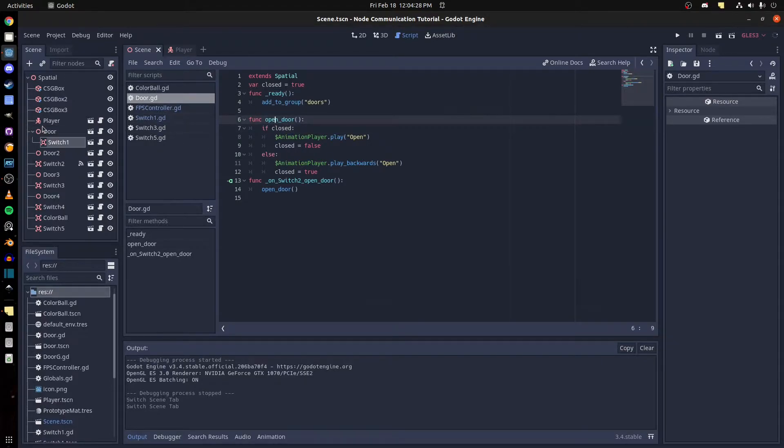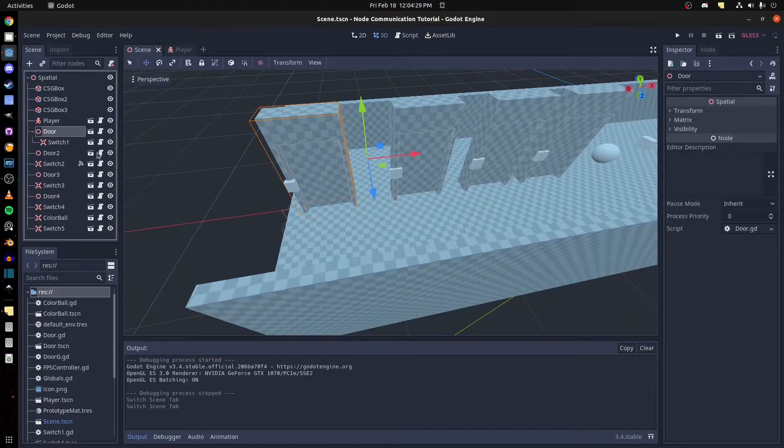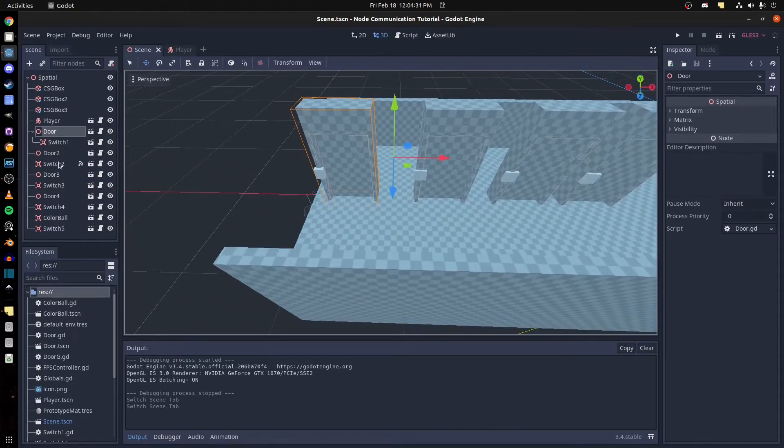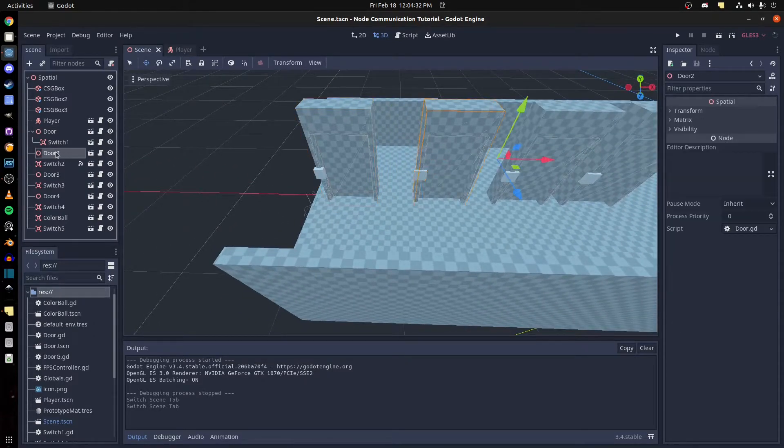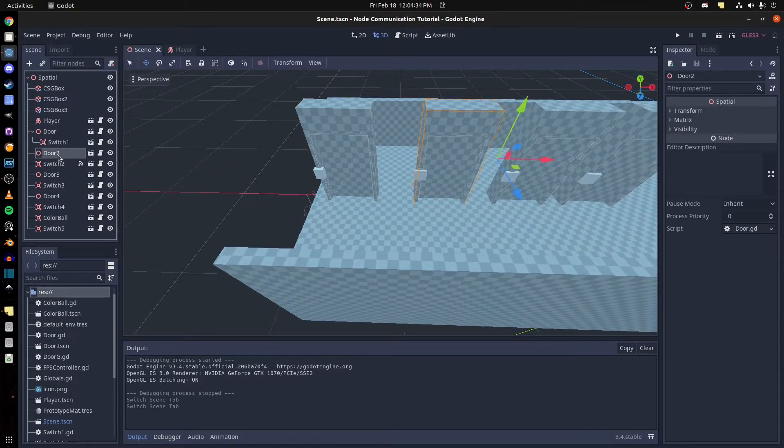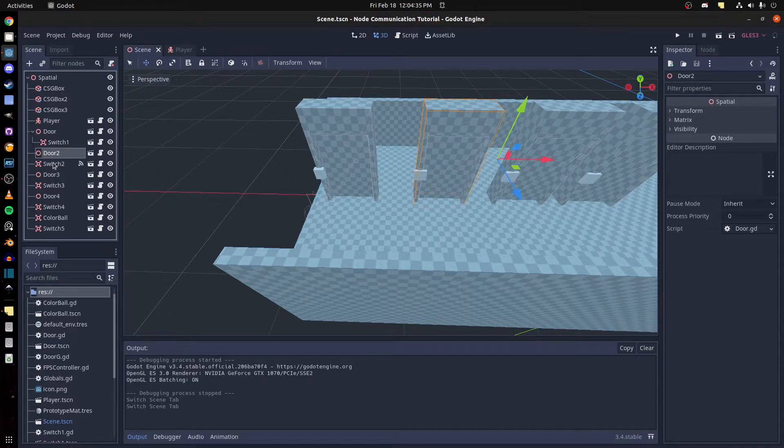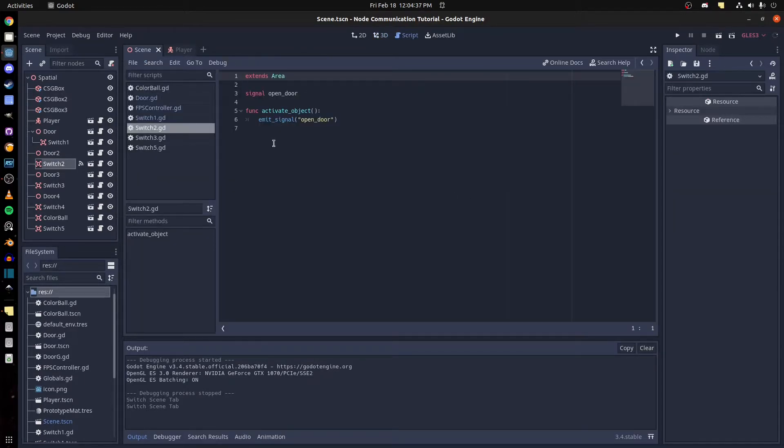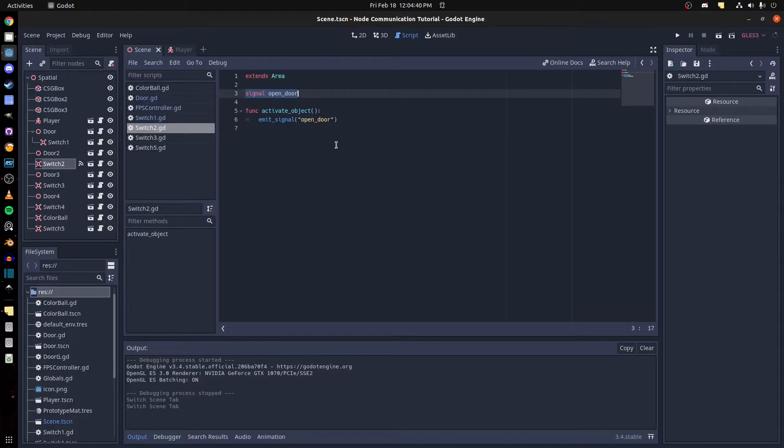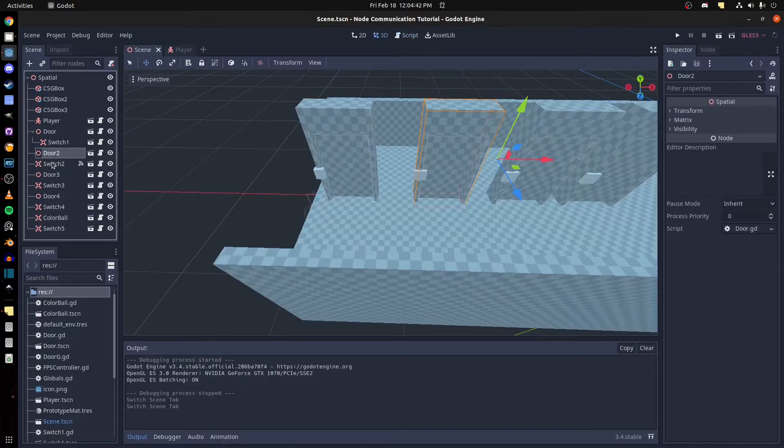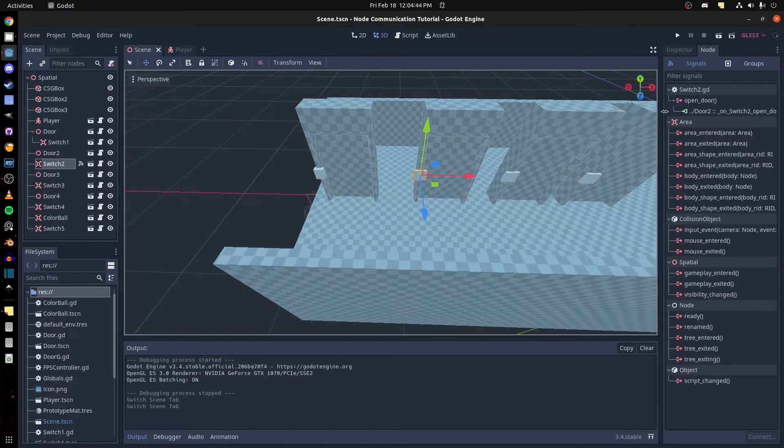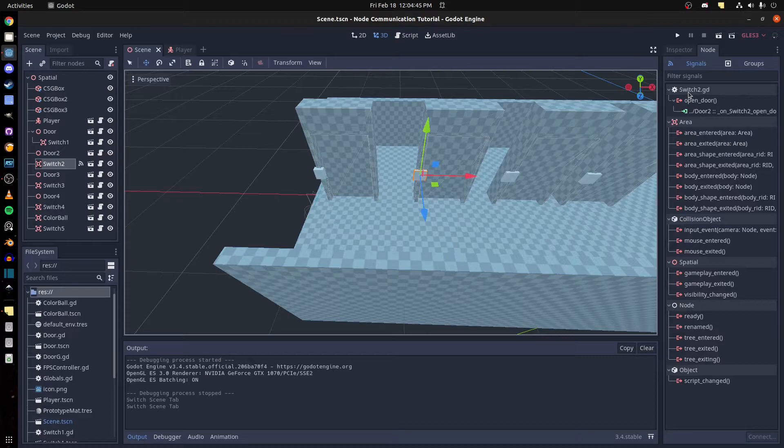So next one, door 2. This one uses signals. Let's go in the code. So I made a custom signal here and then we can go there. Go to nodes and then you see switch 2, it's a custom signal.